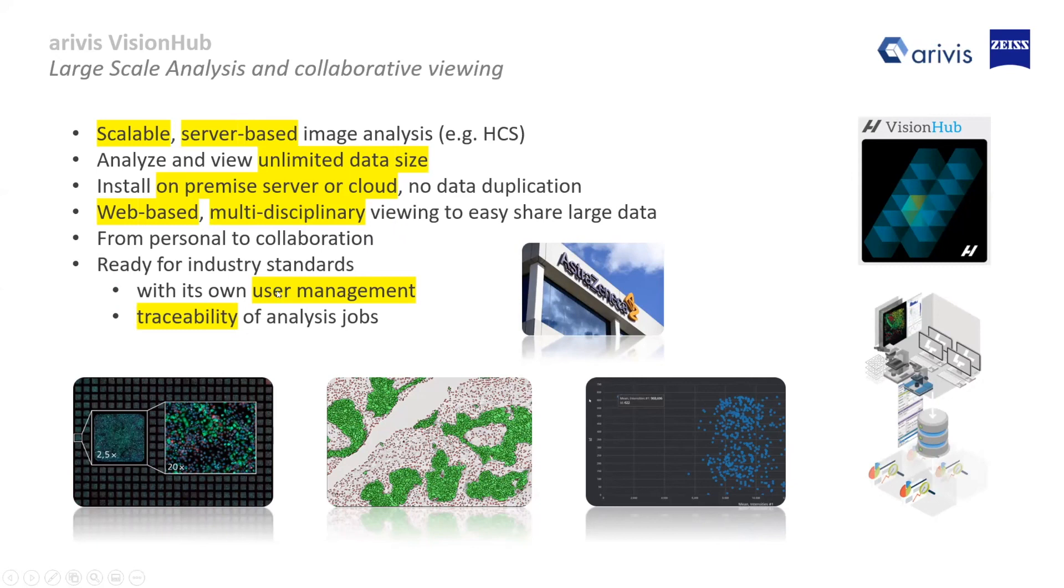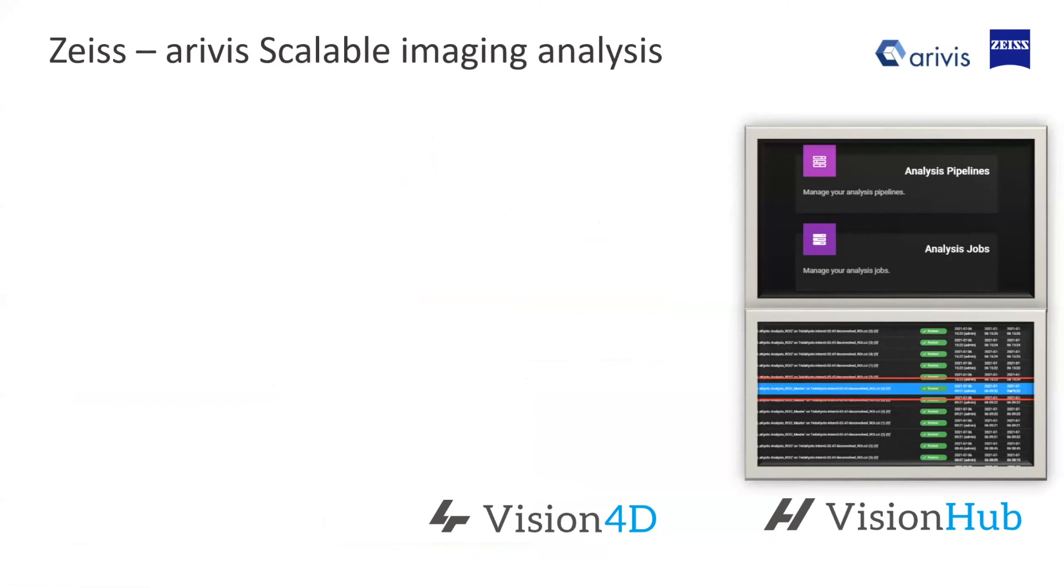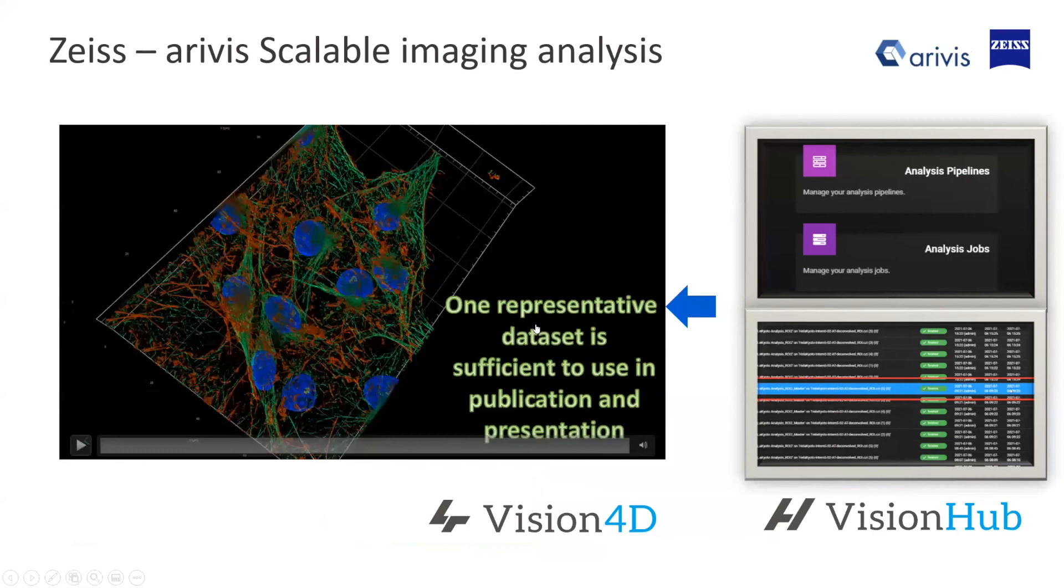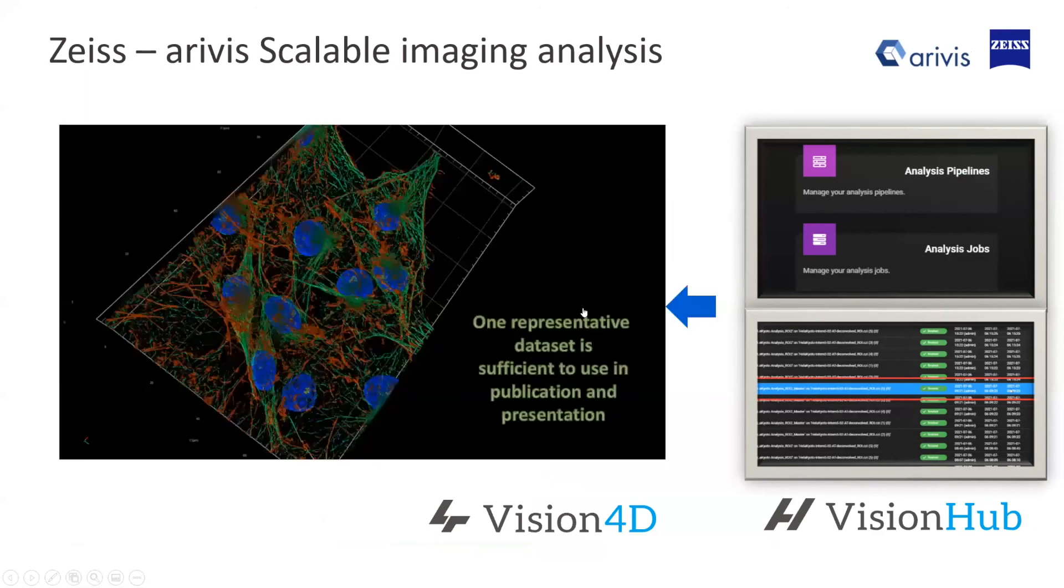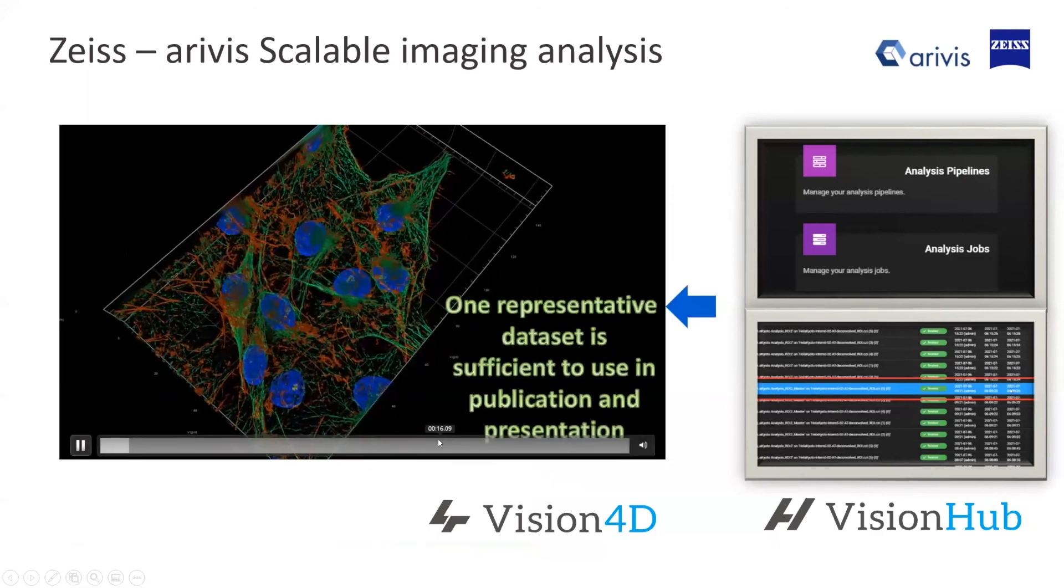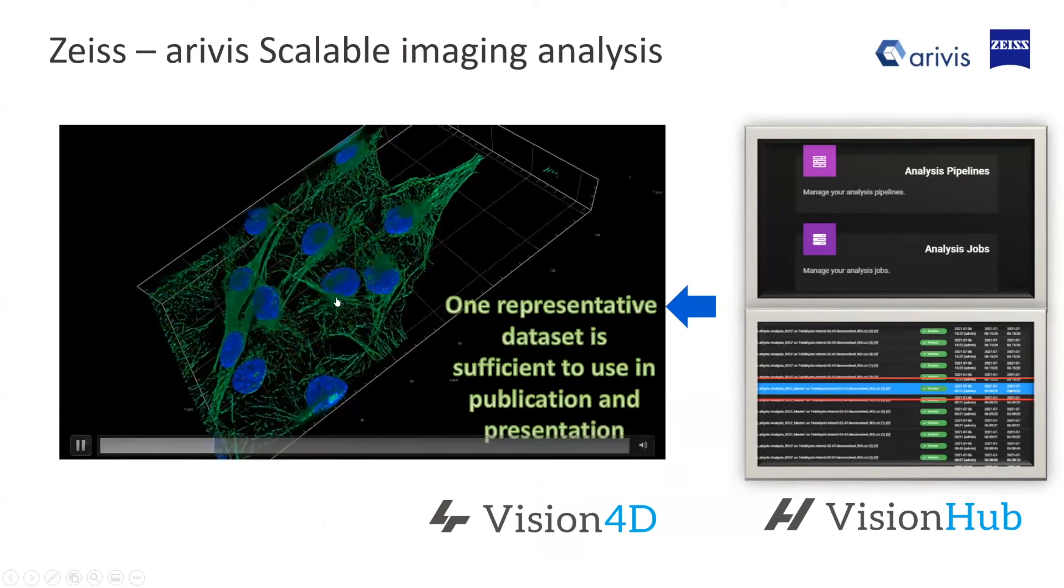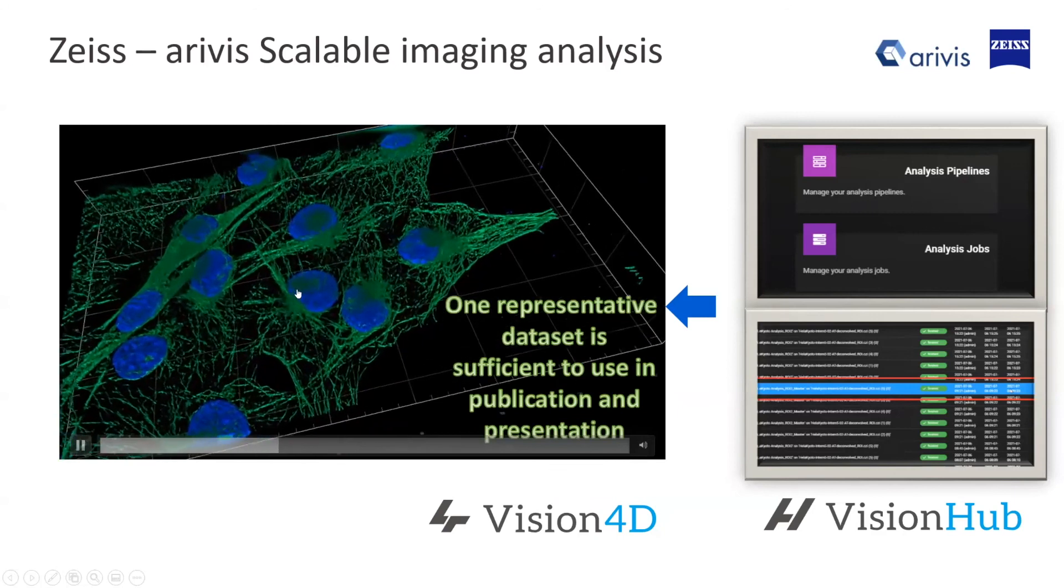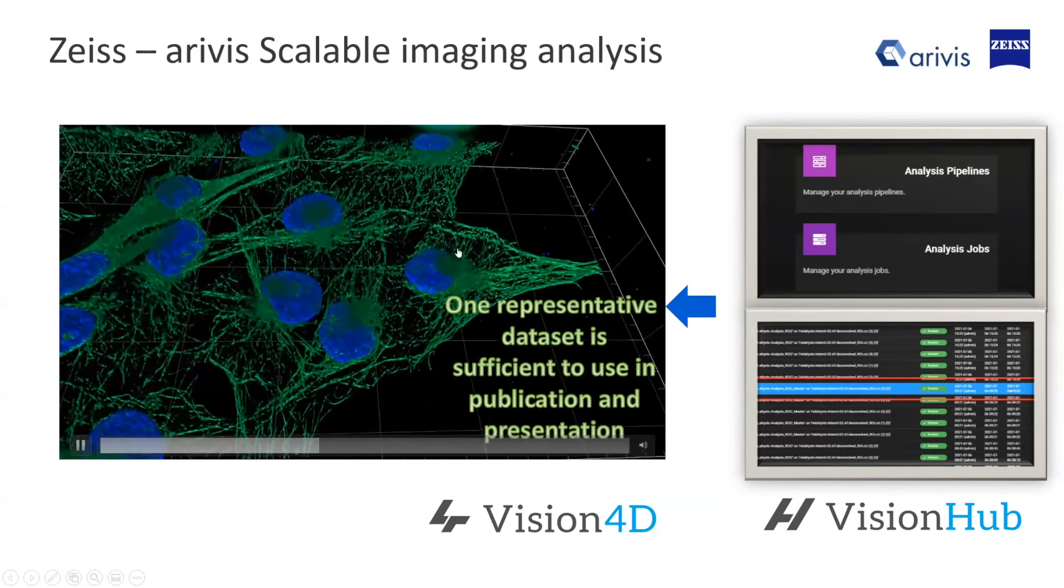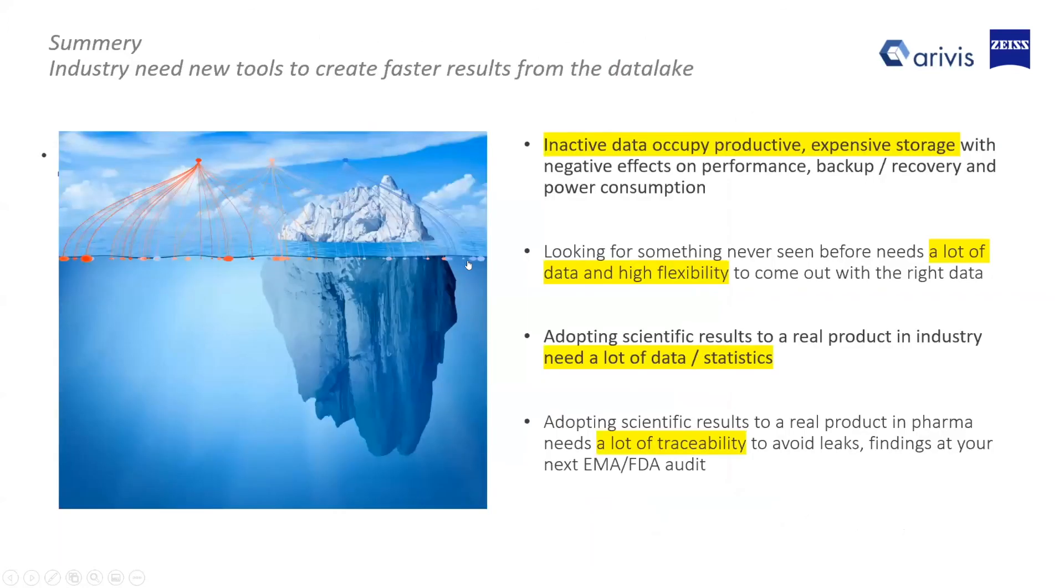Sometimes there are single images which are very important to show to my professor, to my boss. Backwards is also possible. From the hub you can go backwards to Vision4D in the sense that you want to make the nice movie. This is done very nicely on Vision4D currently to do a presentation.